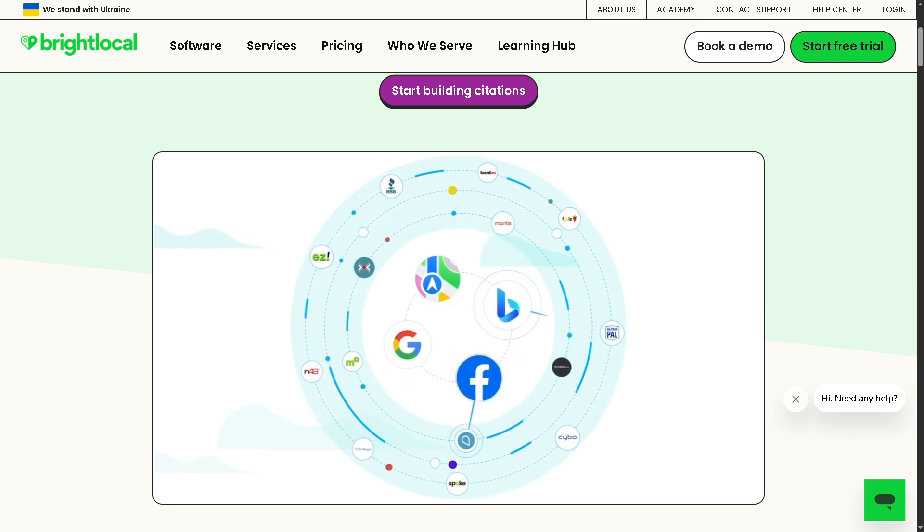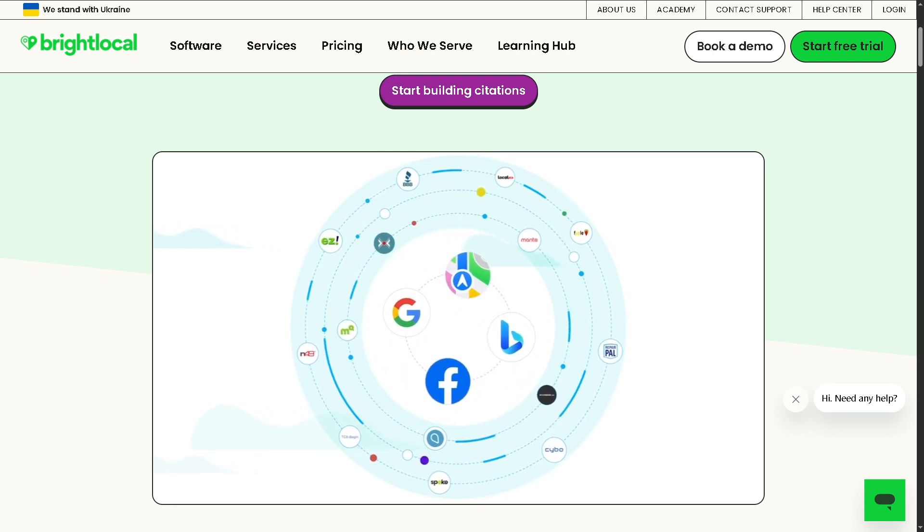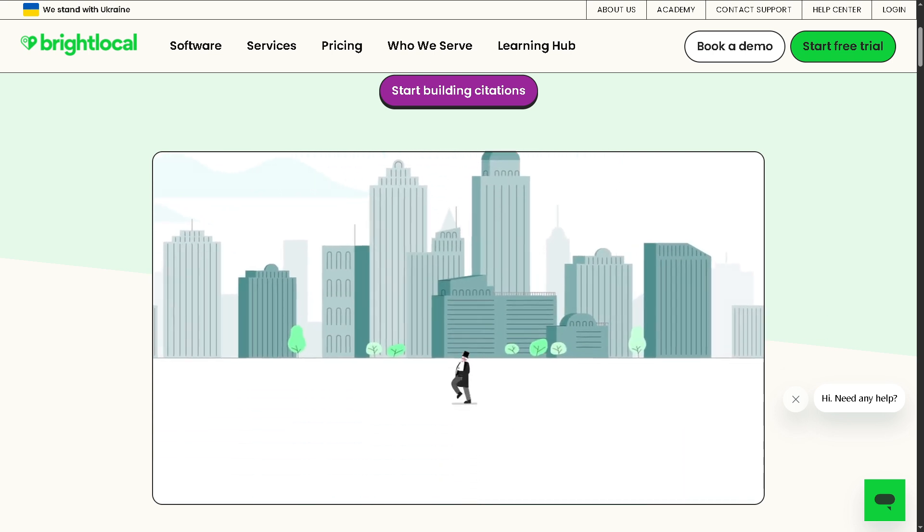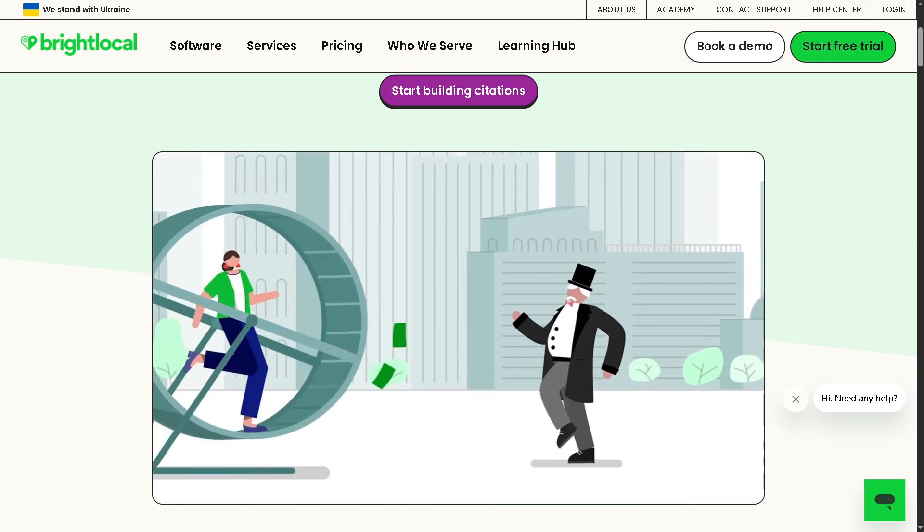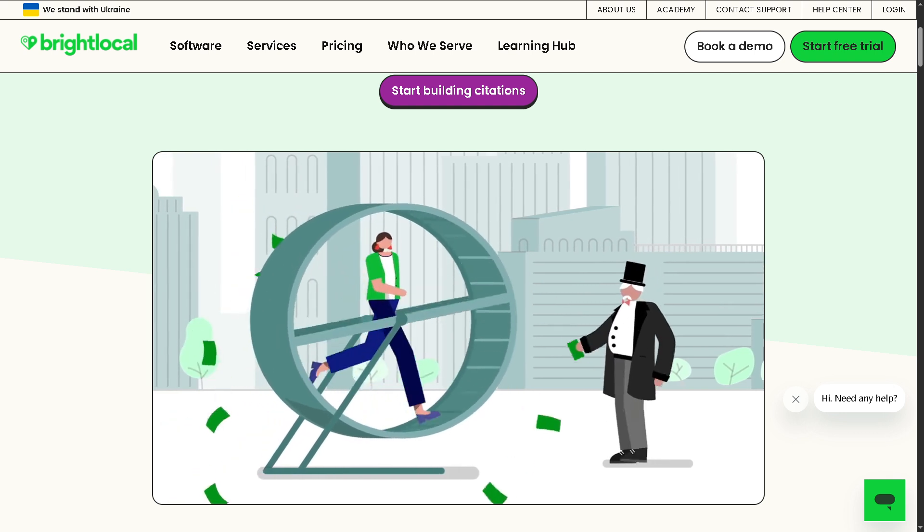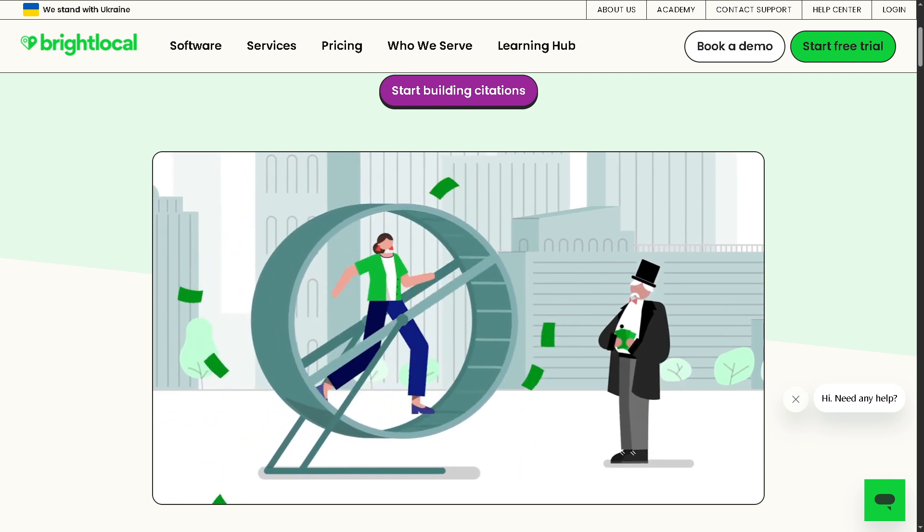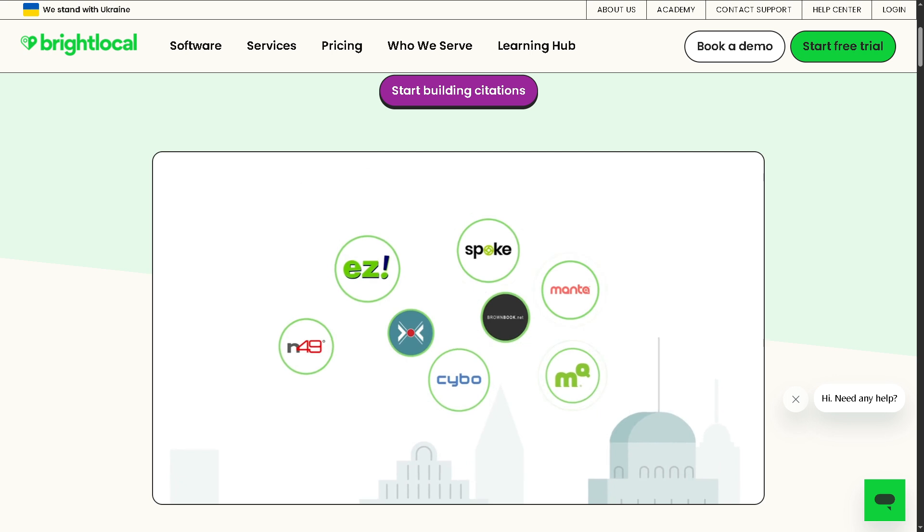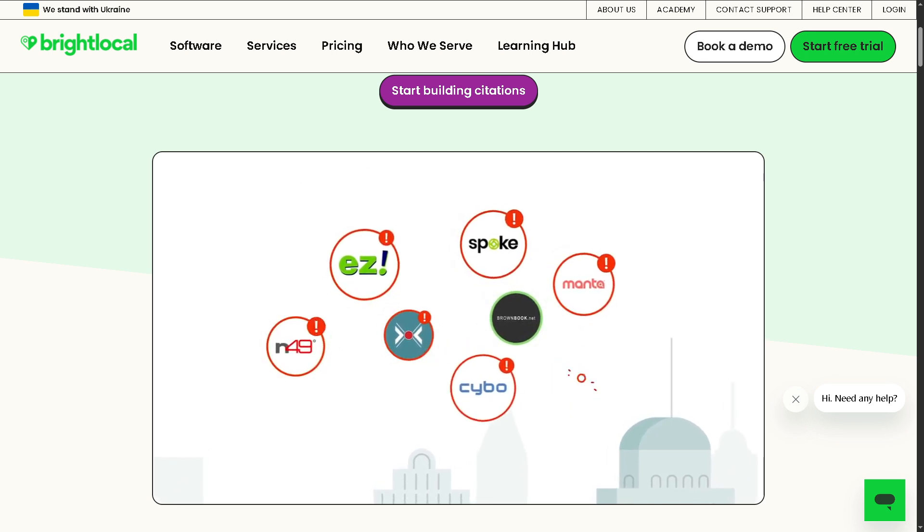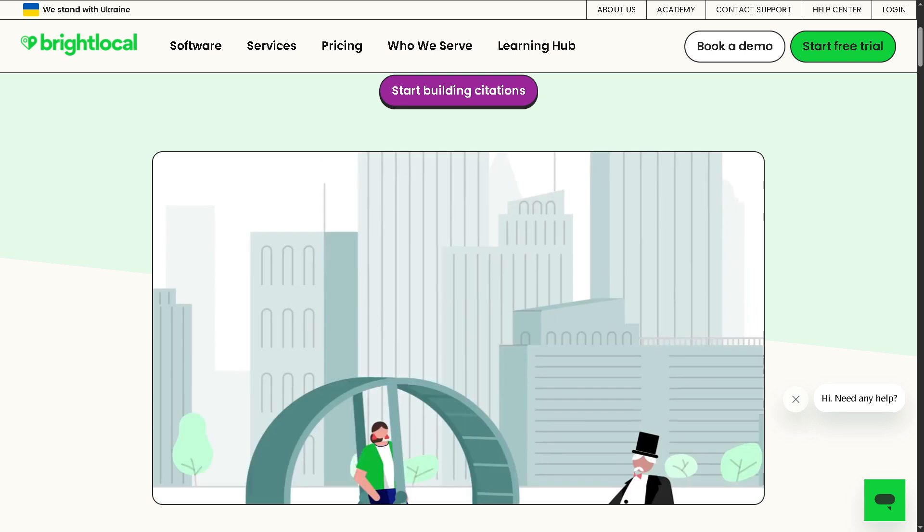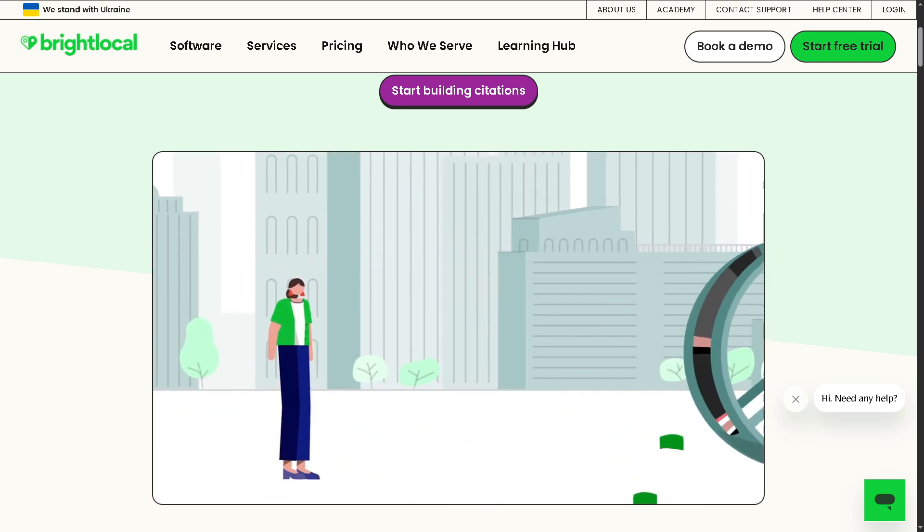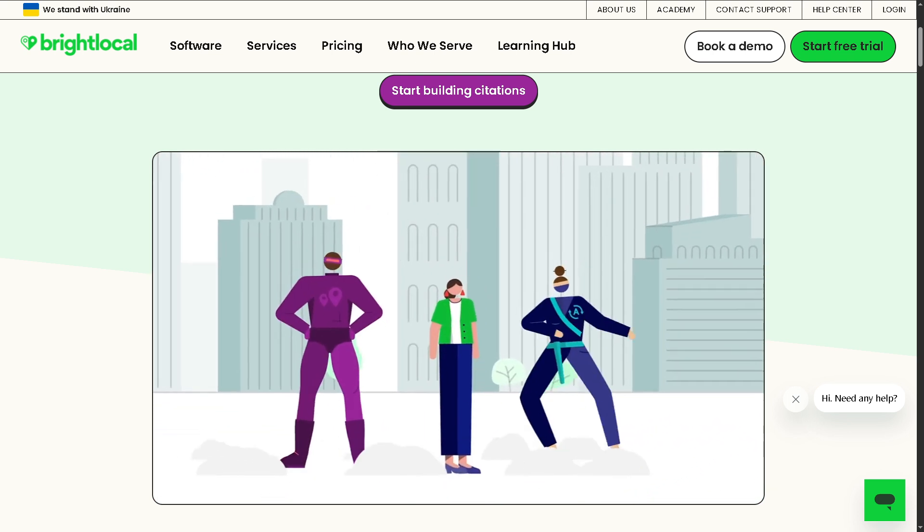From tracking your local rankings, managing citations, to running audits and generating powerful white label reports, BrightLocal makes local SEO easier and more effective. Whether you're a small business owner, a digital marketer, or part of an SEO agency, this video will walk you through everything you need to know.